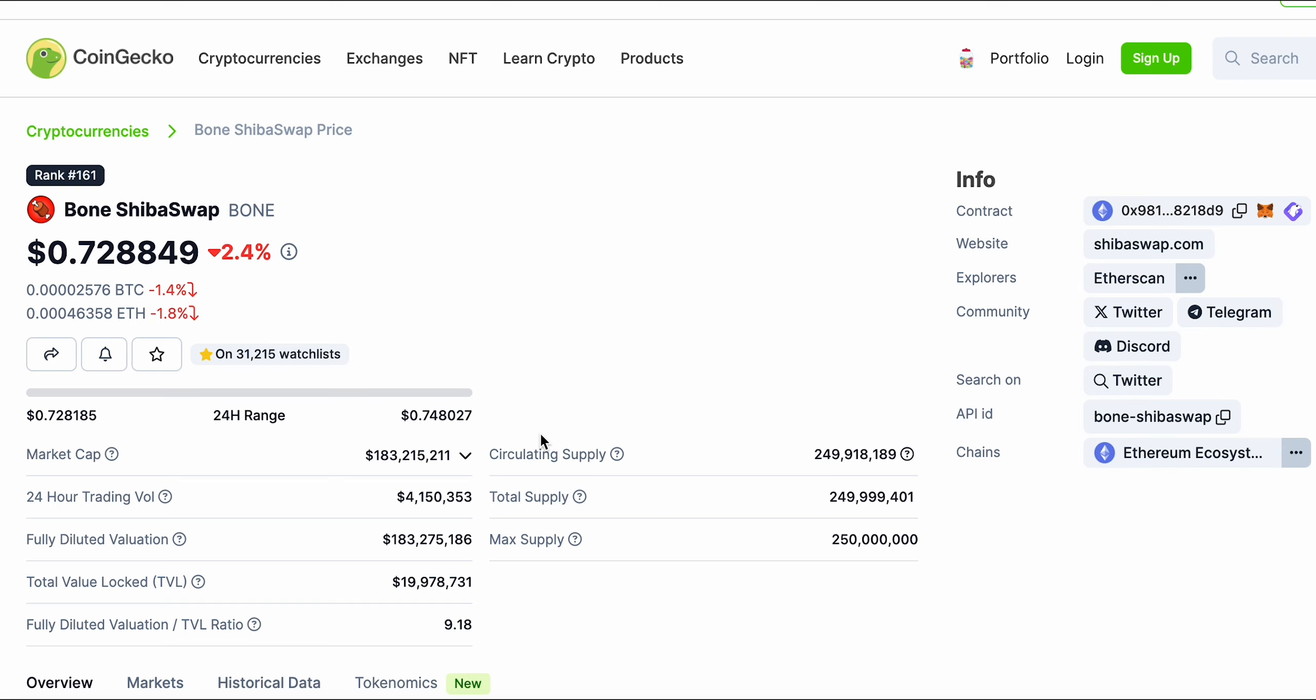If you're sitting here telling me that the TVL of Shibarium isn't that high when we compare it to another layer 2 solution, I'm sorry, Shibarium has been out for a few weeks. You can't go in and make these crazy assumptions.